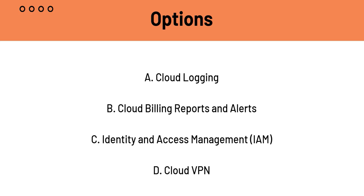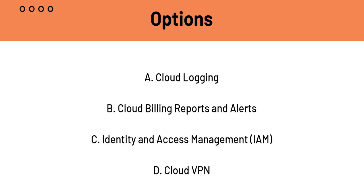Cloud Logging is for collecting and viewing logs from the user's applications and the GCP services. So, it's essential for operational monitoring but not directly for cost management. And IAM is essential for security purposes because it manages who has access to what resources. So, it is not directly related to cost management. That is why C is not the answer.